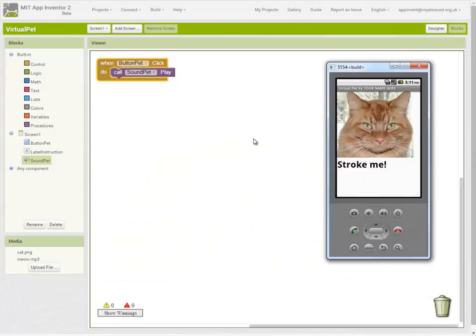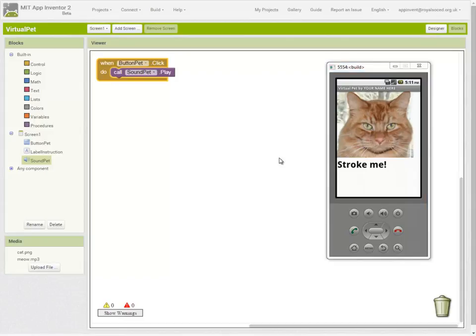And there we are, my mobile app running in an emulated Android smartphone on my computer. So I'm going to go ahead and click the cat. Congratulations, you've just built your first mobile app.